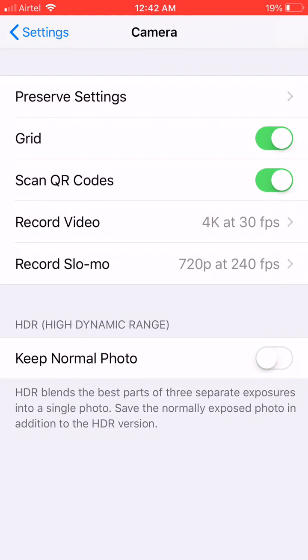Regarding this, it is better to keep normal photo. Turn this on, so that when you shoot at HDR you will have two photos — one shot at HDR and another as a normal photo.